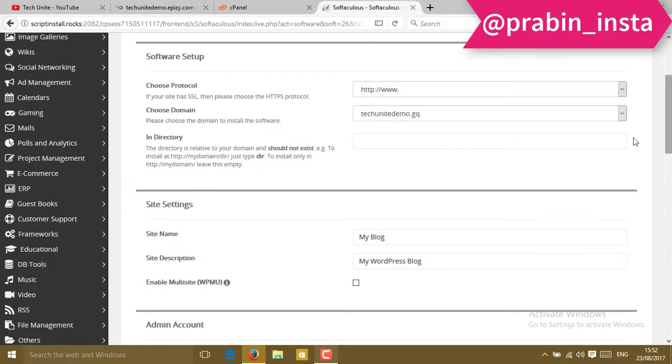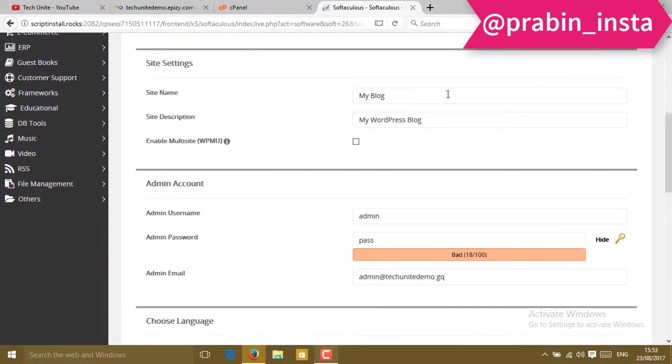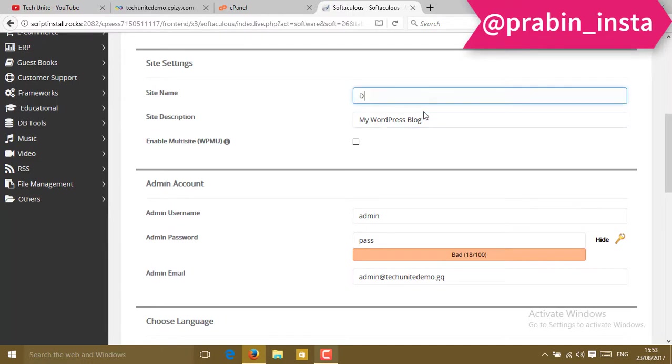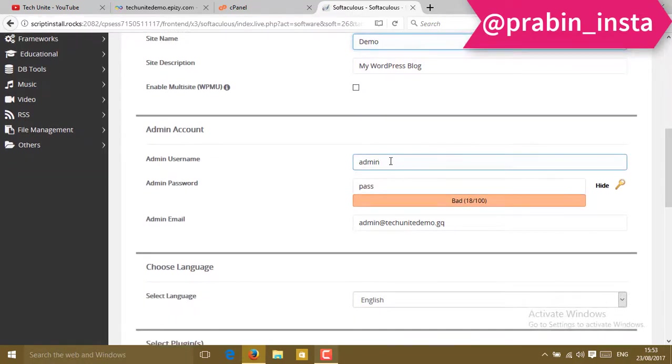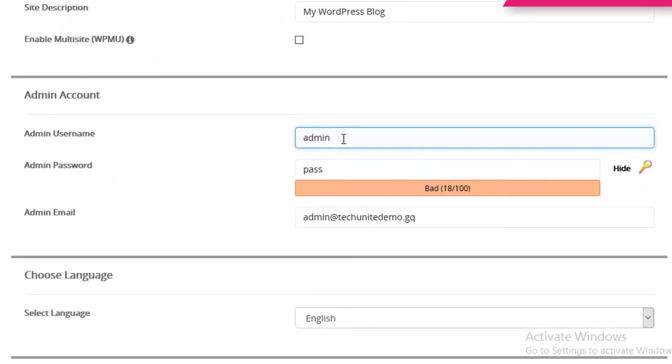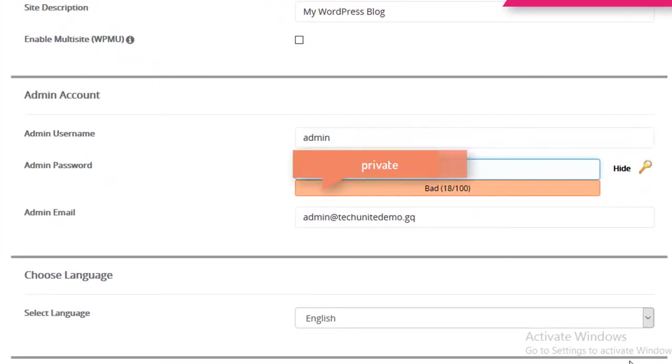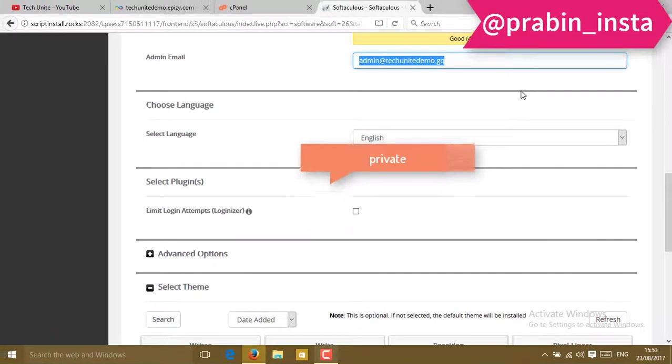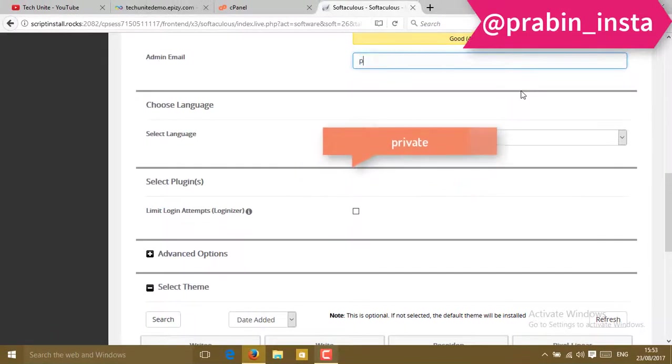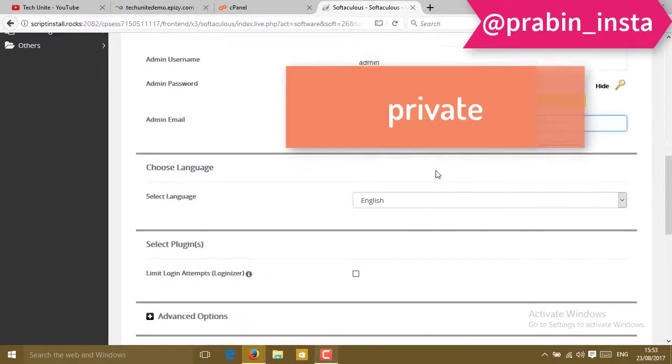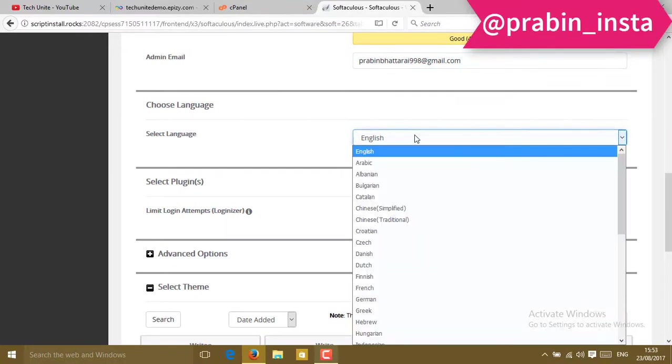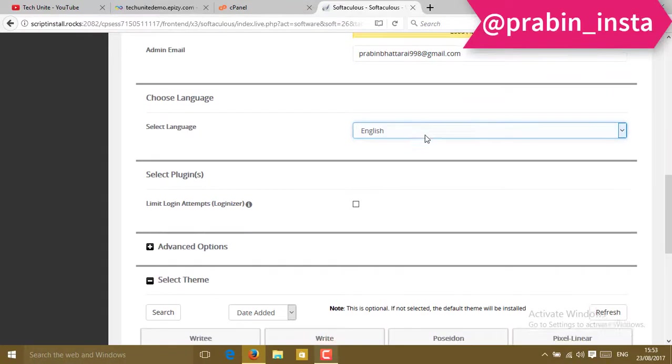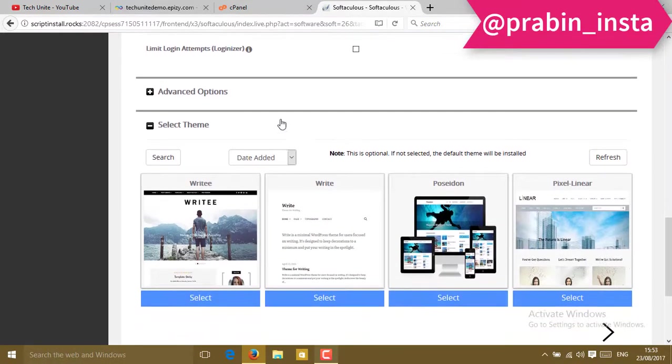In the site name, type the site name here. Then in site description, put a description. Then in the admin username, you can type your username and password. I'm going to type this. In the email, type your email. After you type the email, slide down and choose the language which you want. Then slide down.